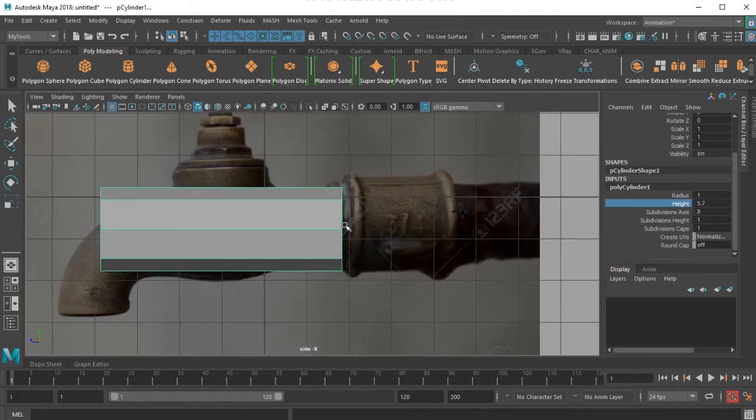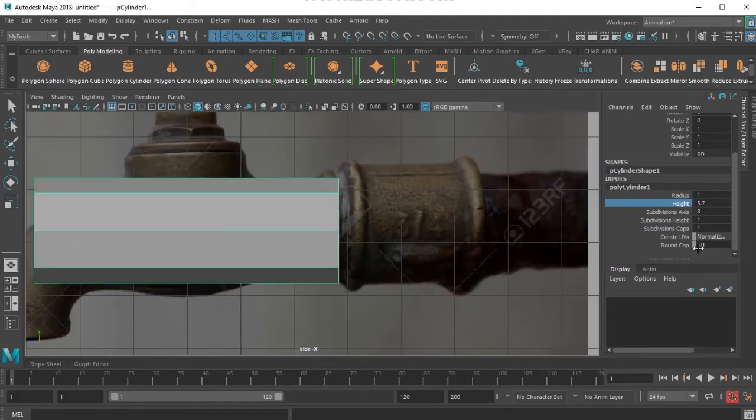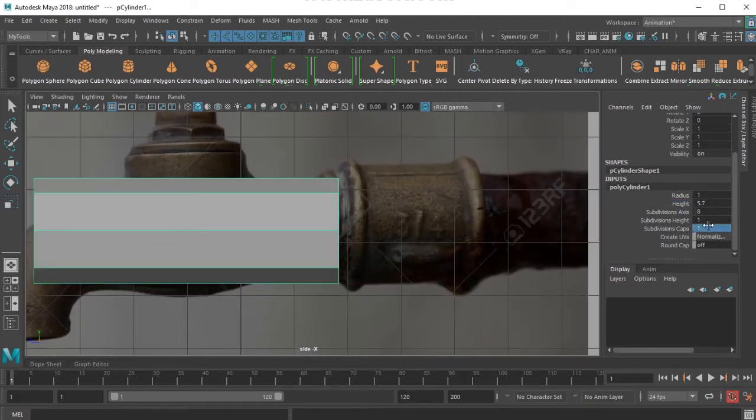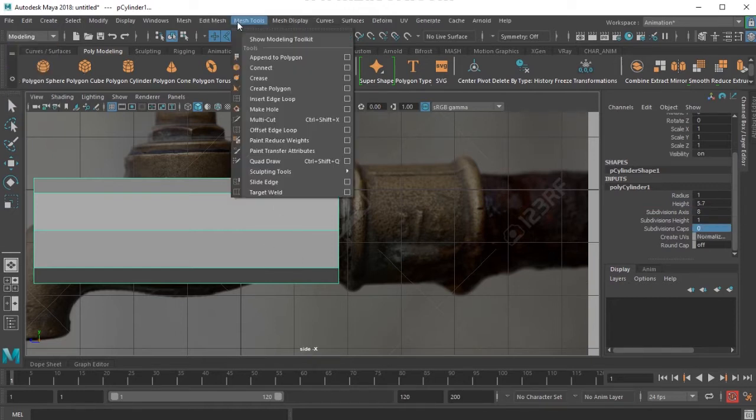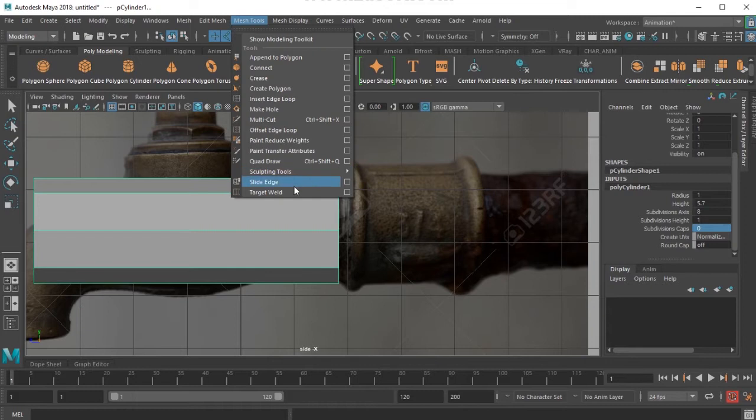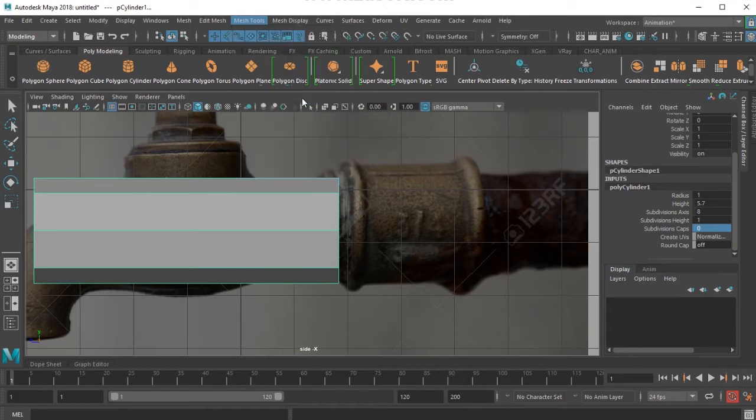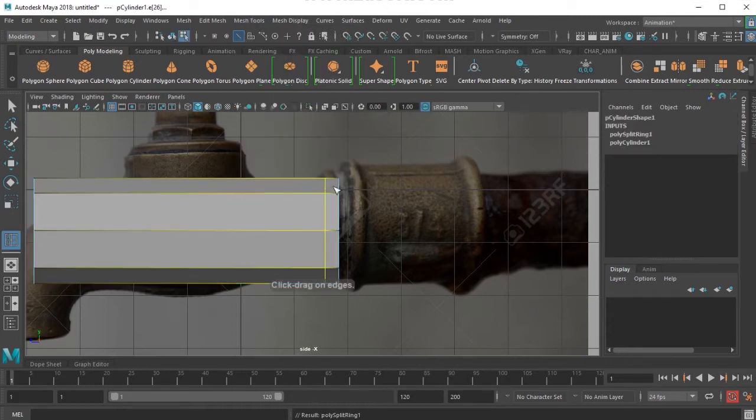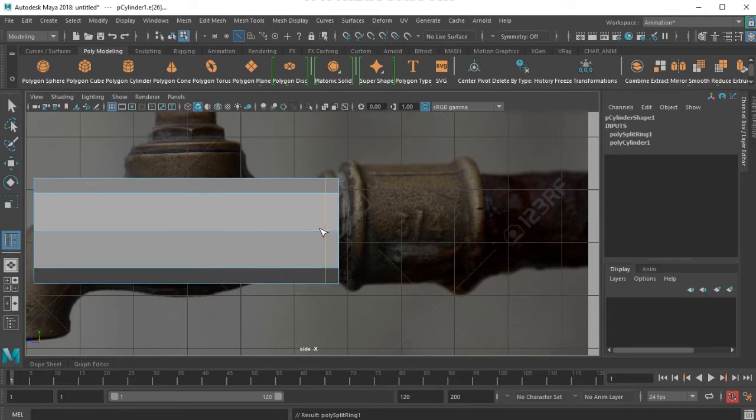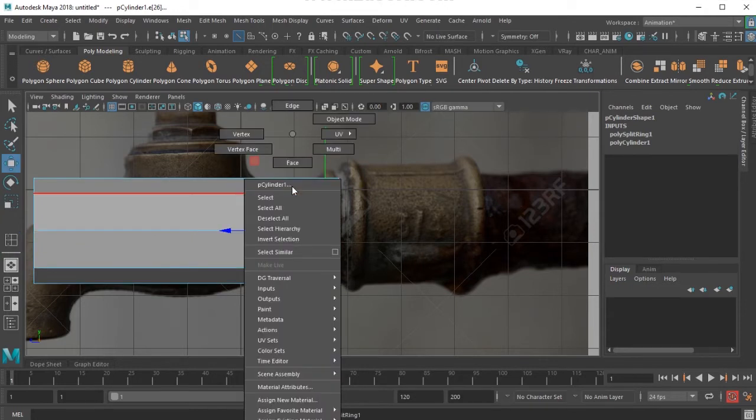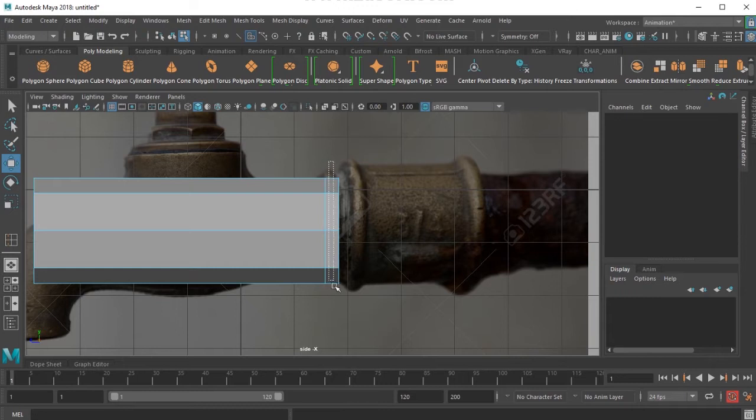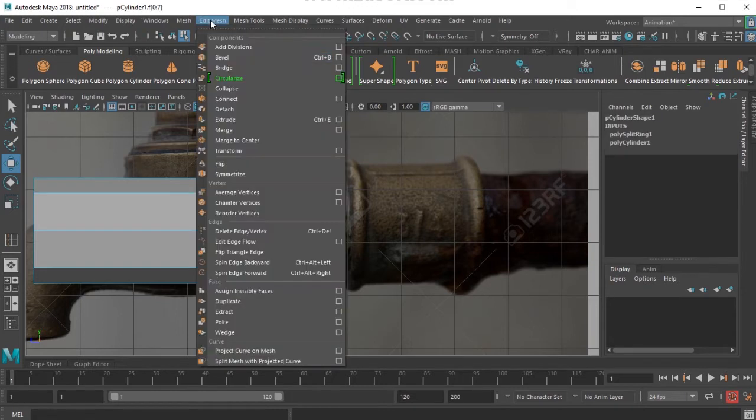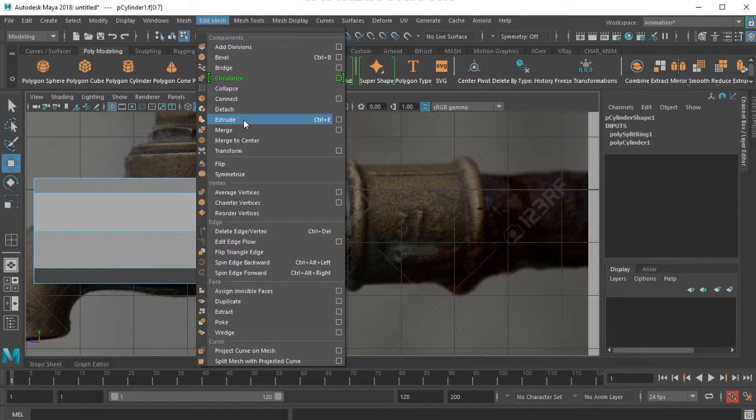I can start doing something here. I switch off the caps. I'll choose insert edge loop tool and then add this line here. Right click, choose the faces, and select the faces there, and then apply extrude.